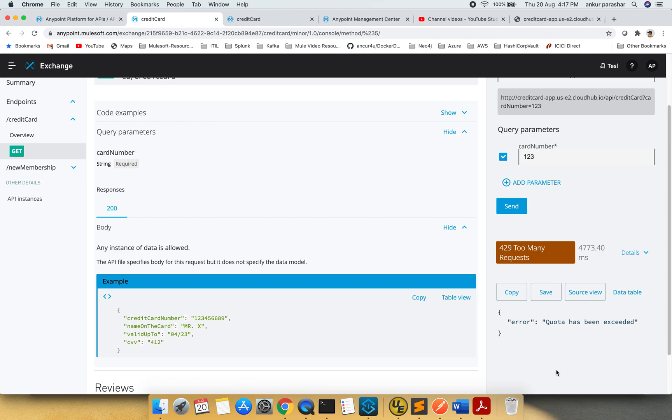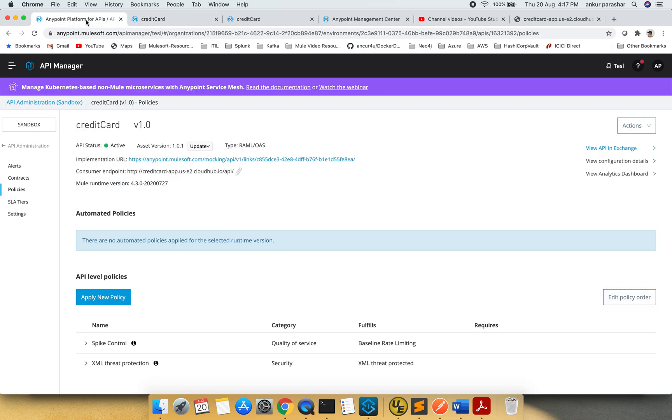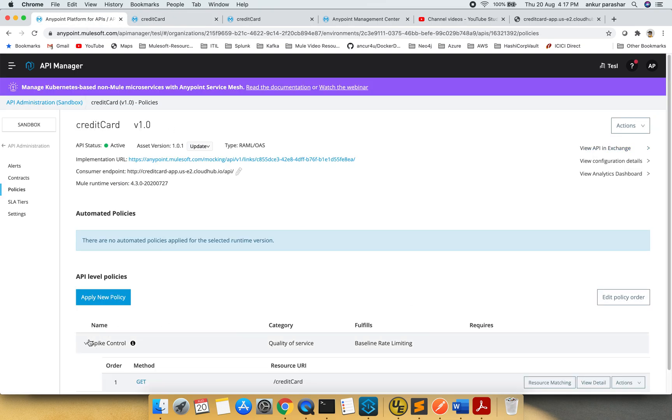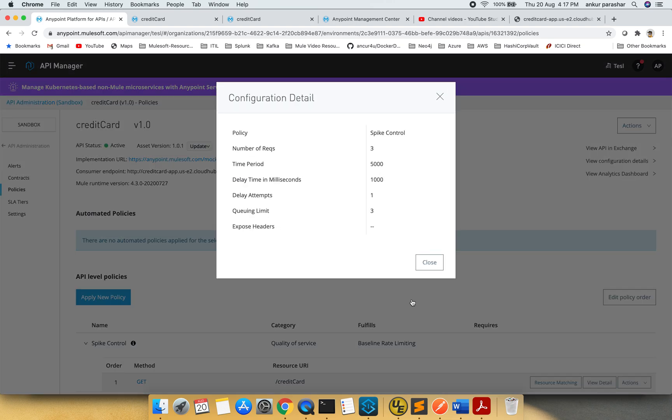Yeah, so sometimes it gets stuck somewhere and takes some time to refresh the policy, but now we are able to see. Let's wait for some time to see how much time exactly it would take to reset things.